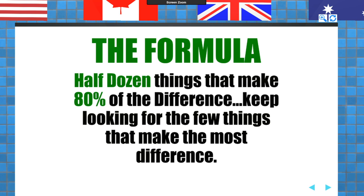The formula for success in anything is about a half dozen things that make up 80% of the difference. If you keep looking for those very few things that make the most difference and spend your time on them, you eventually will become more successful, more fulfilled, have a better life, and hopefully a better bank account. That's why I've limited the Source of Sales to five pillars: master myself, master prospecting, master buyers, master sellers, and master my value message.